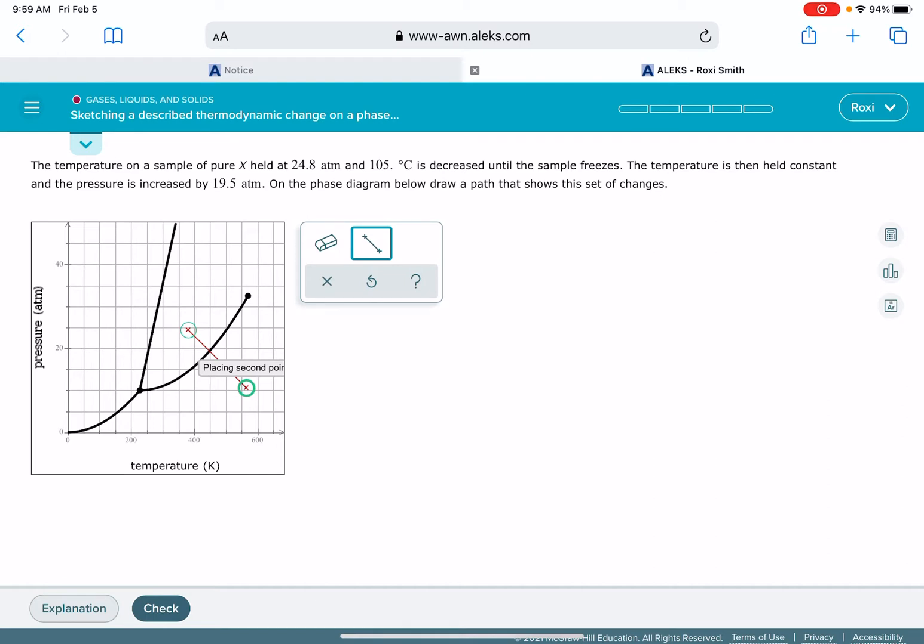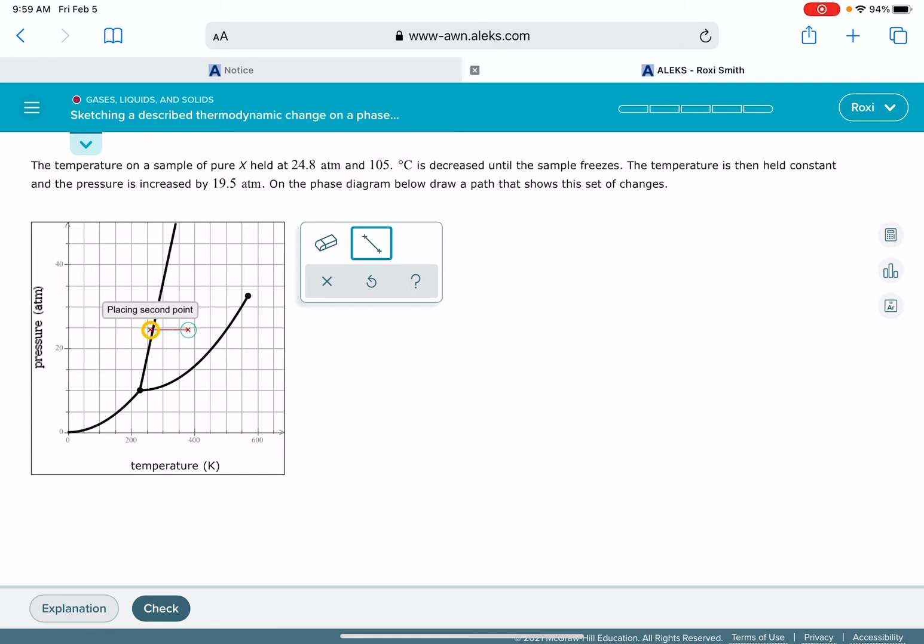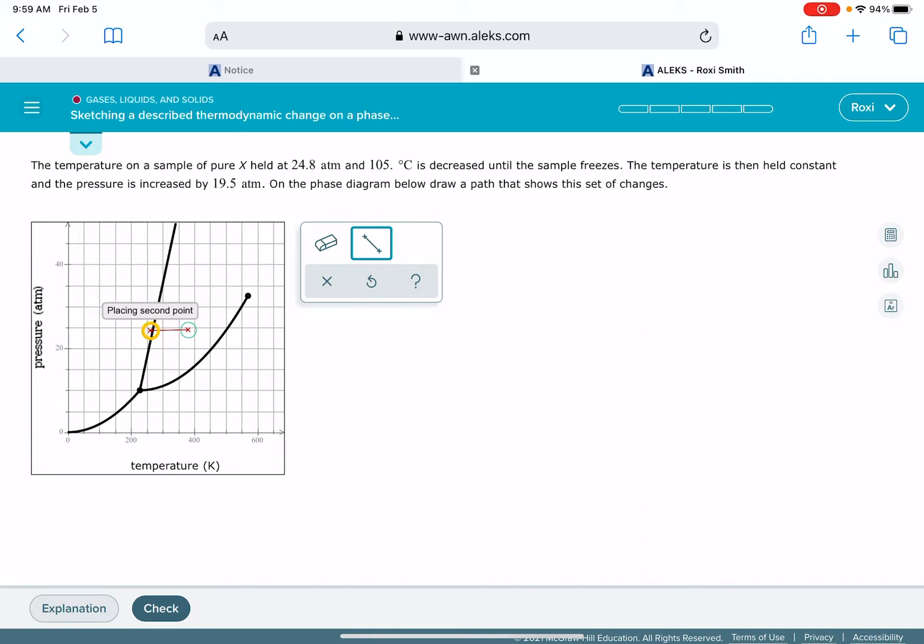So it says that the temperature is decreased until the sample freezes, so that means our second point we're going to have the same pressure. We don't want to make a change to the pressure; we want the temperature to go down until it freezes, and freezing is going to fall right on this line, the solid-liquid equilibrium line.